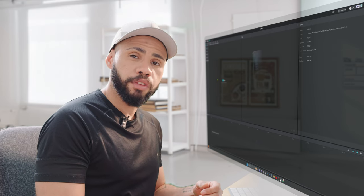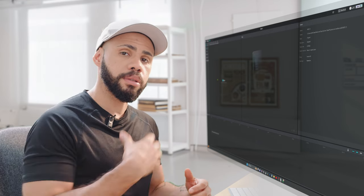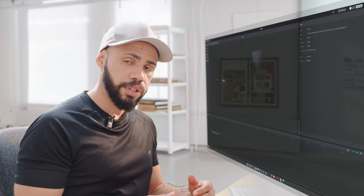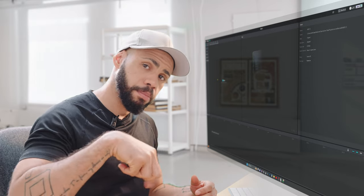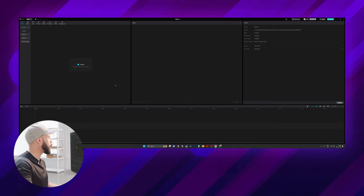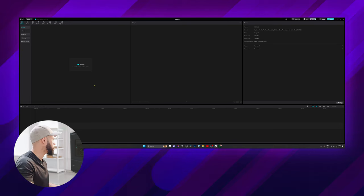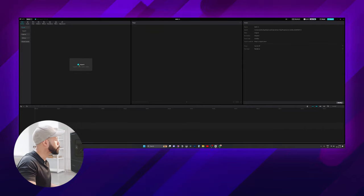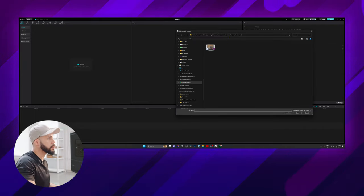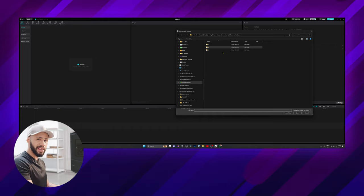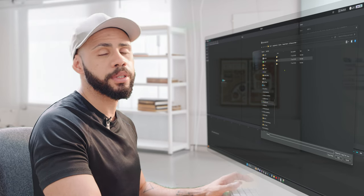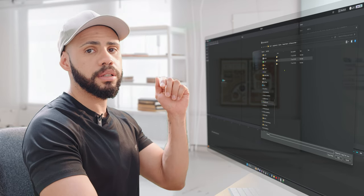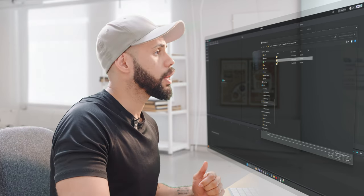We're going to be starting off with CapCut, but if you want to see how to apply LUTs in Premiere and DaVinci you can skip to the timestamps below. I already have CapCut opened with a new project and I'm going to import one of the clips that we used in the last video. If you want to work with these same clips, the link is in the description below.